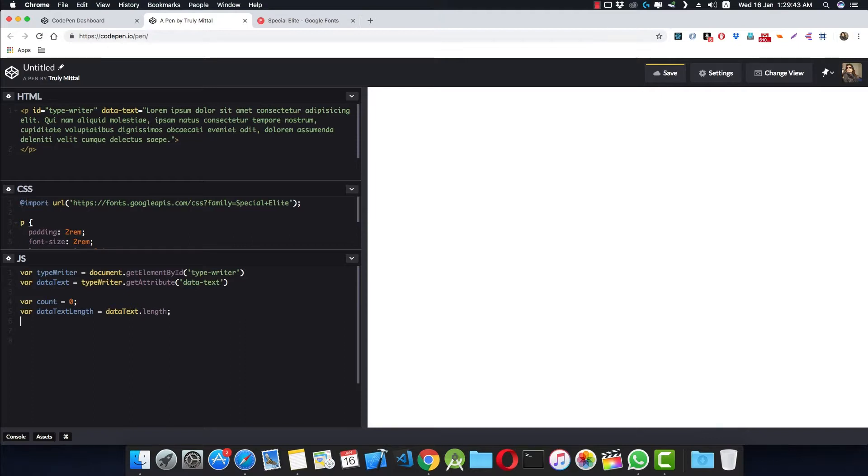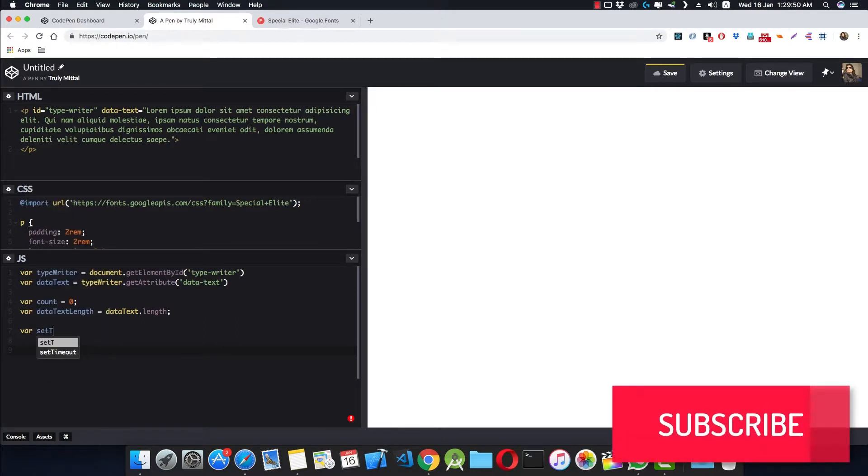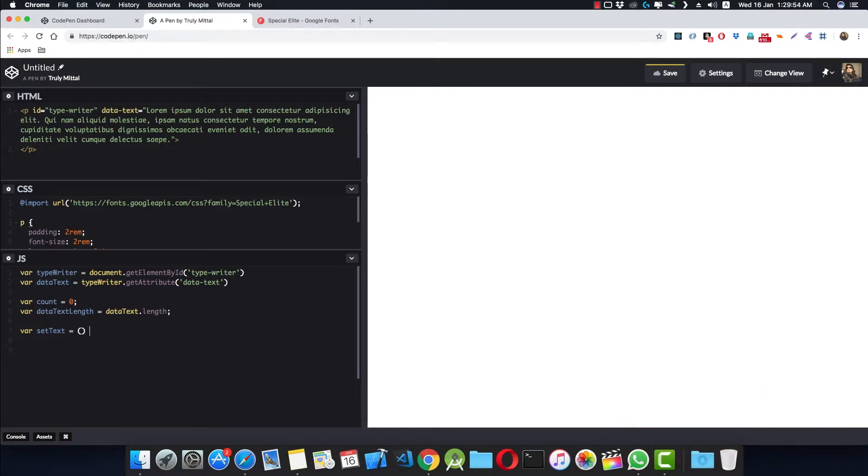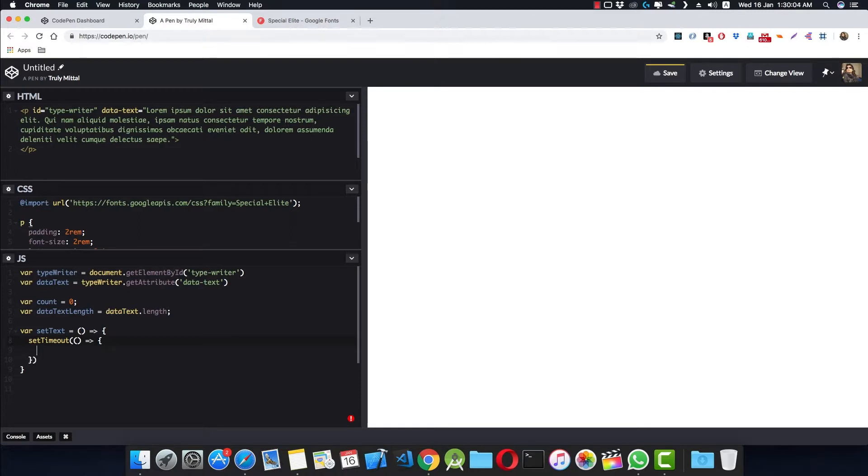And now we define a function called setText, which will set the text inside the p tag. var setText is equal to an arrow function—you can use a normal function. And inside here we use a setTimeout function. Again, inside here we're using an arrow function, and our timeout would be 100 milliseconds.